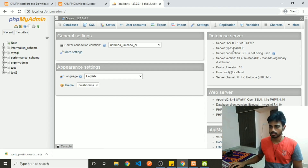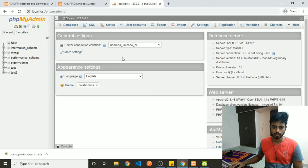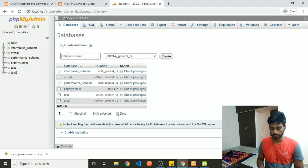You will get a decent UI where you can perform all database operations. For example, you can create a database — we will call it test3.